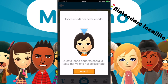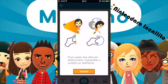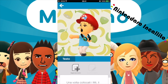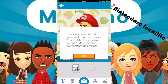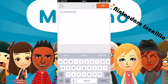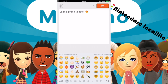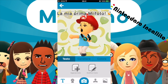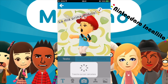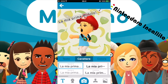Tocca un Mi per selezionarlo. Tocca e trascina il Mi selezionato per spostarlo. Si può far scorrere il dito intorno al Mi per ruotarlo. Puoi usare due dita per rimpicciolire, ingrandire o ruotare un elemento. Una volta collocati i Mi, il testo e altro ancora, tocca l'icona della fotocamera. Aggiungiamo il testo: 'La mia prima Mi Foto'. Mettiamo la faccina col cuoricino.